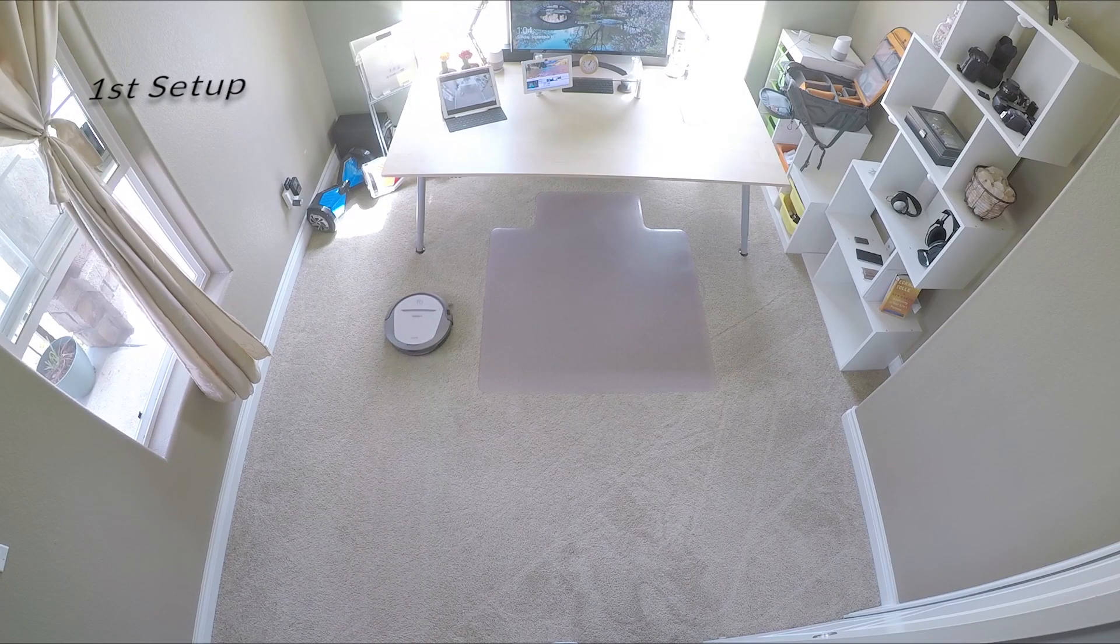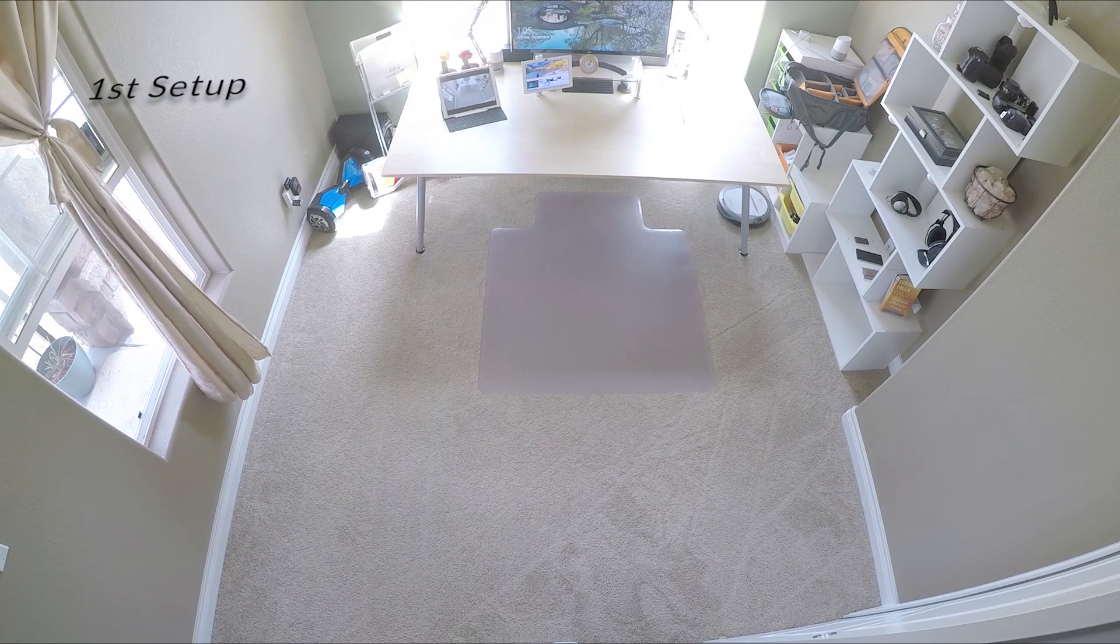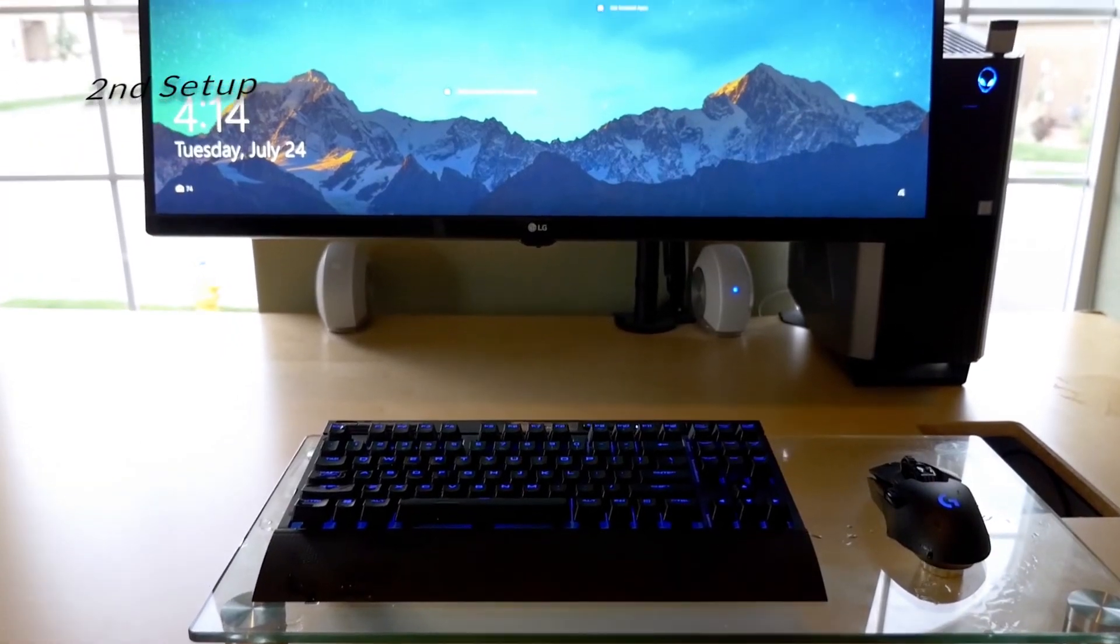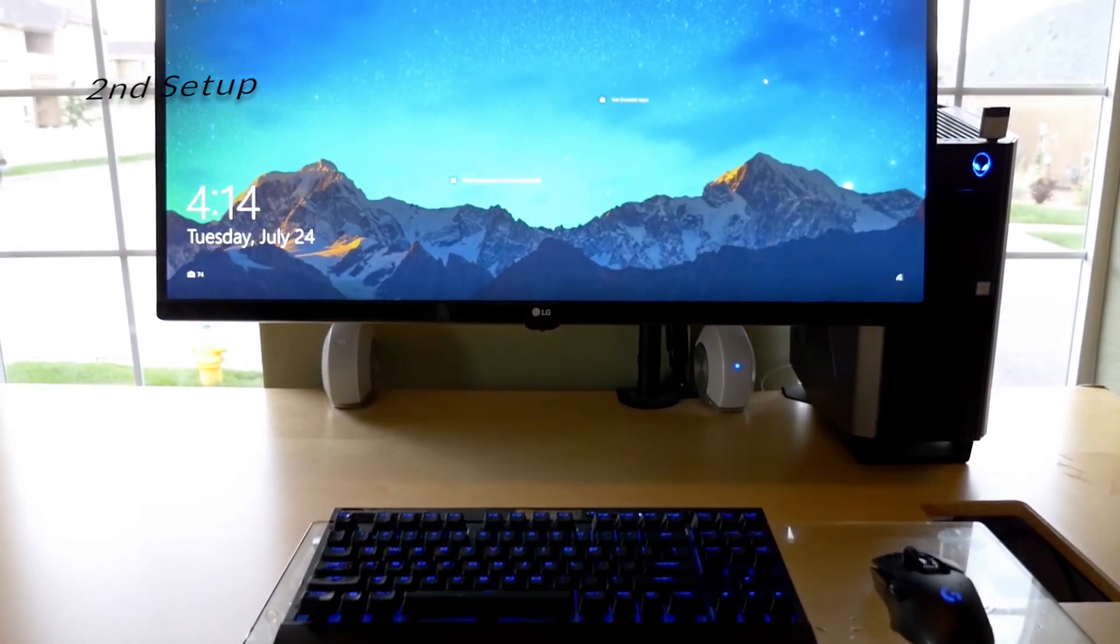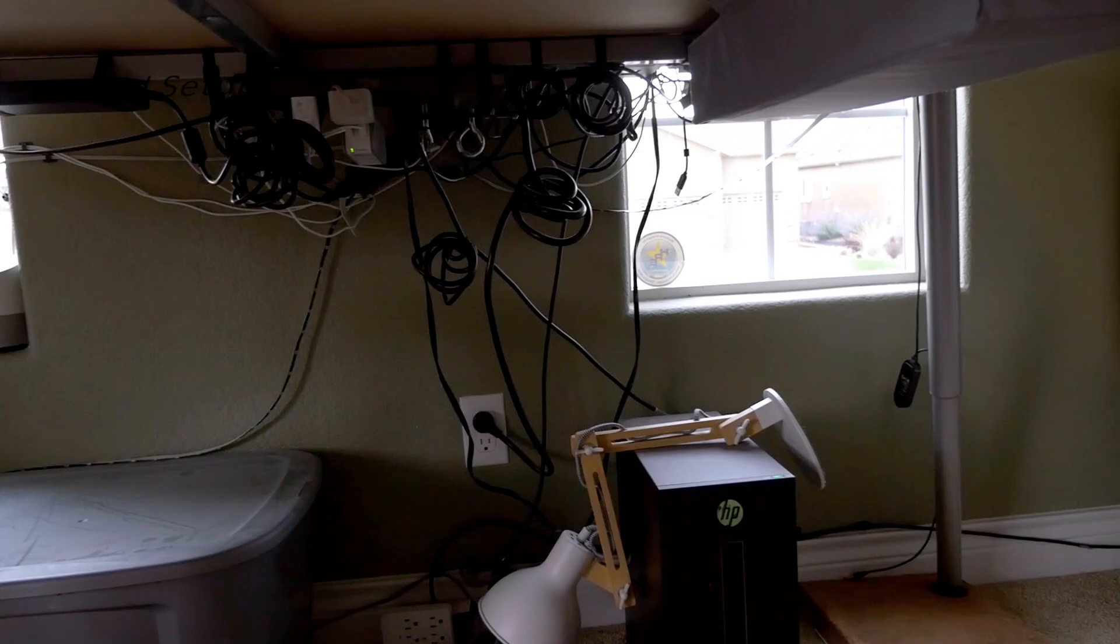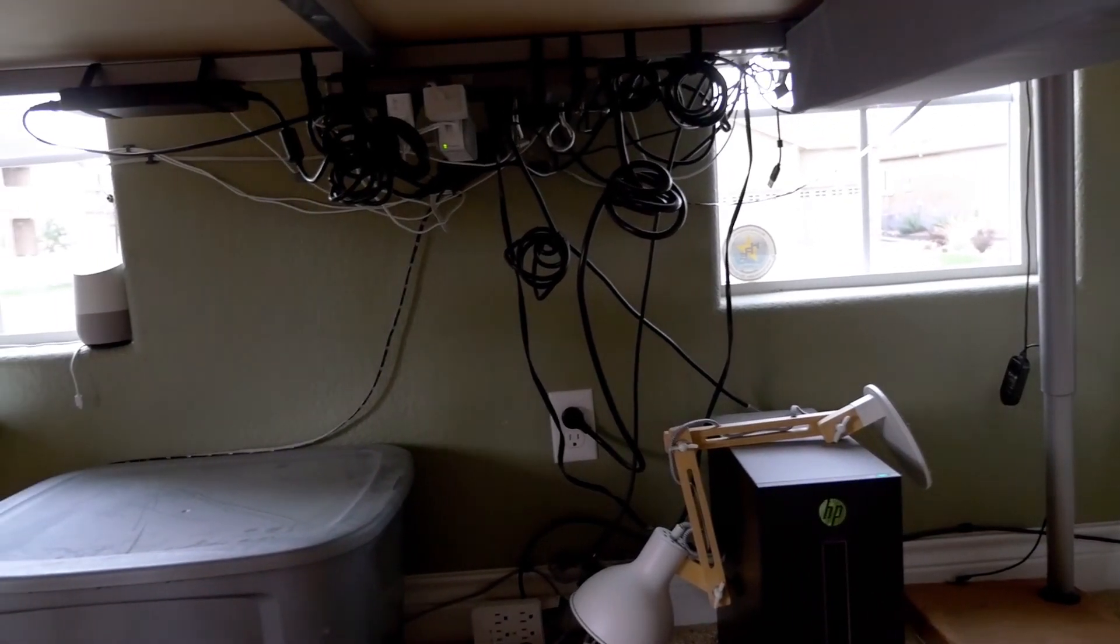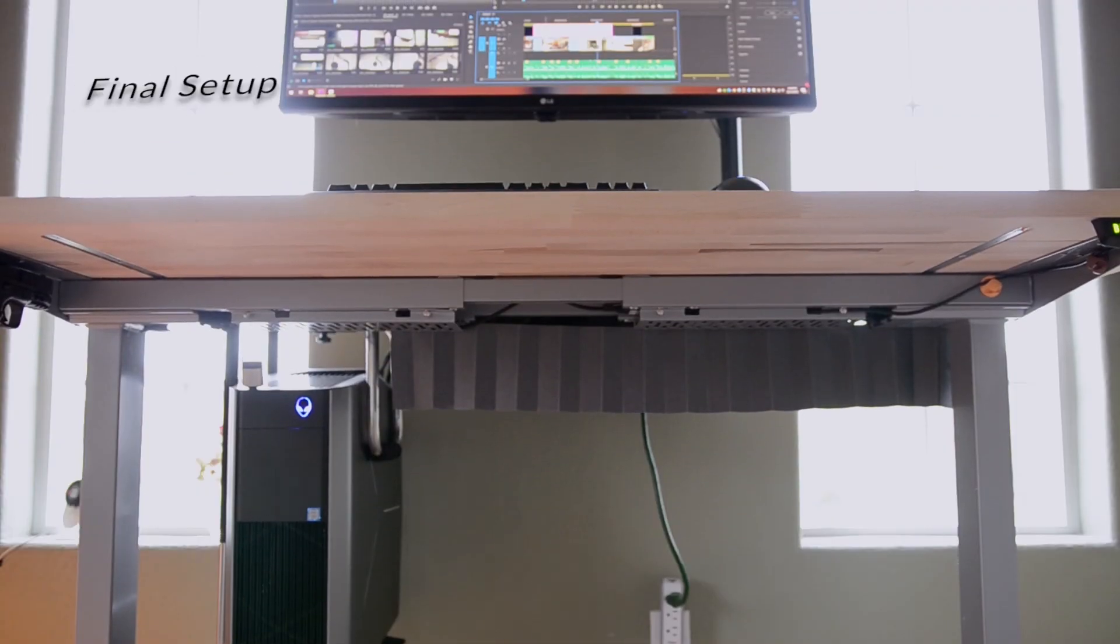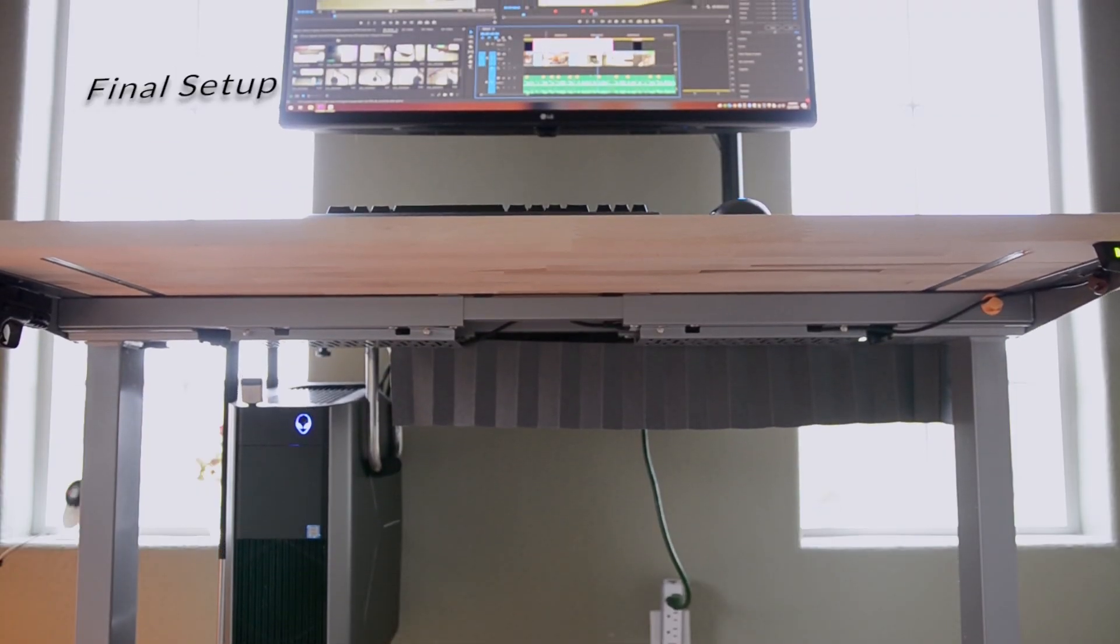This is my minimalist standing desk setup for 2018. If you have any questions on any items shown in this video or questions on my setup, please leave a comment below. I always read and answer all comments.